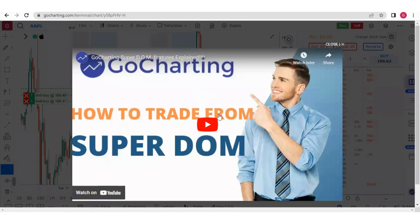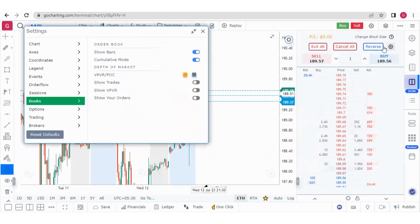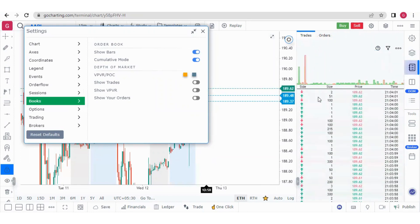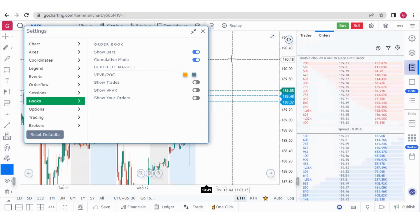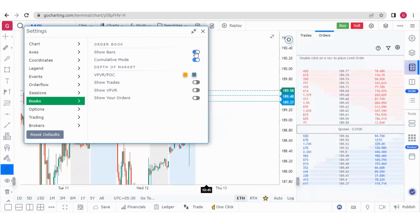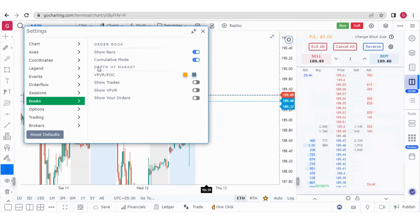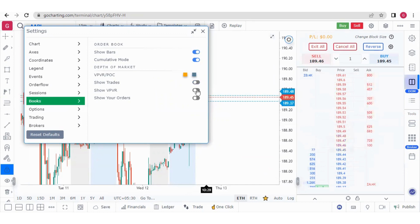If you click here, you will see the introduction of the DOM and all features explained in this video. This is the DOM setting, from where you can set your DOM. There is an order book setting accessible from the books option — all trades are appearing here, and this is your order book. From this option you can see the bars; otherwise they disappear. You can also toggle between cumulative mode and normal mode. In the depth of market settings, you can enable trades display, which accumulates from the time you switched it on. You can also see the volume profile visual range, and these will show your orders.